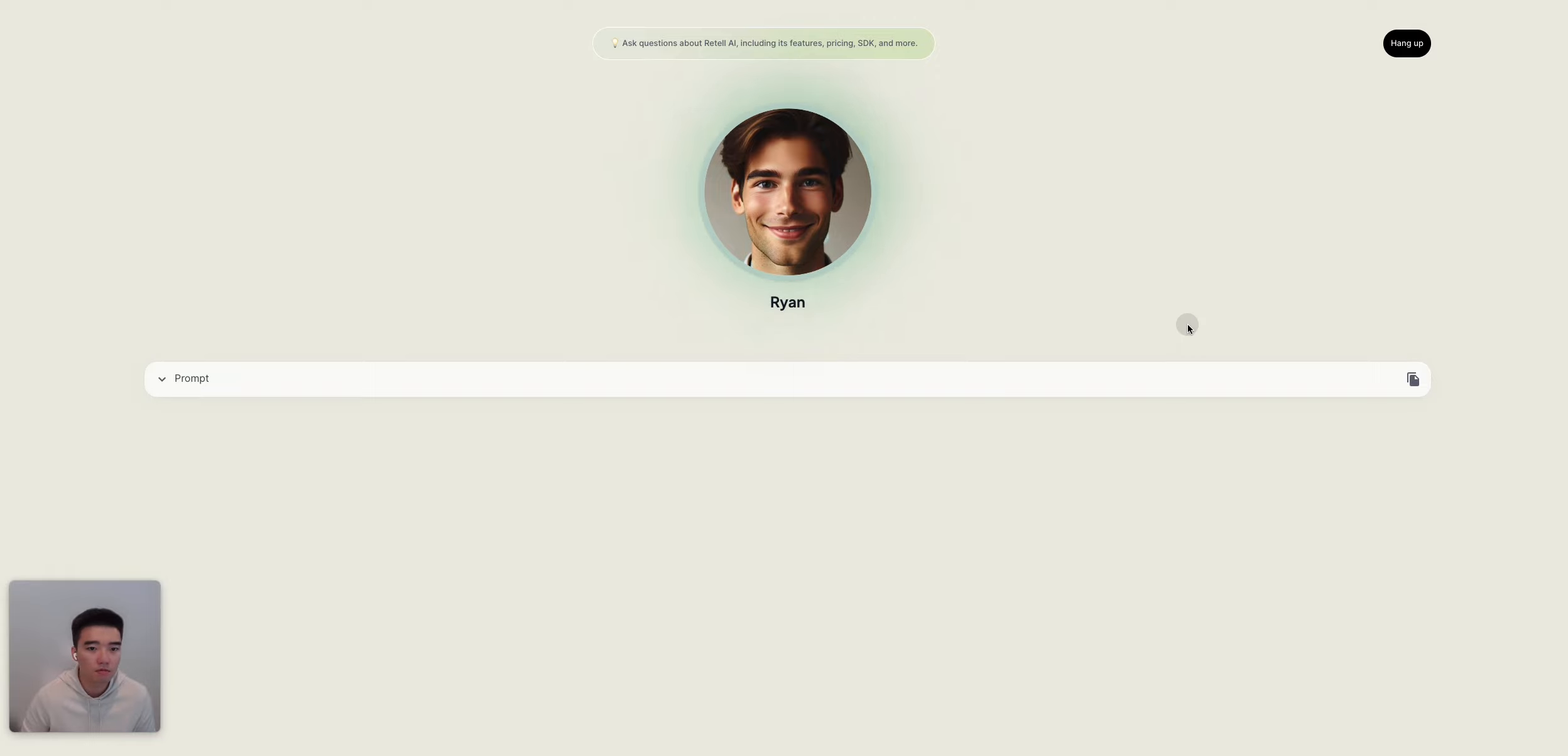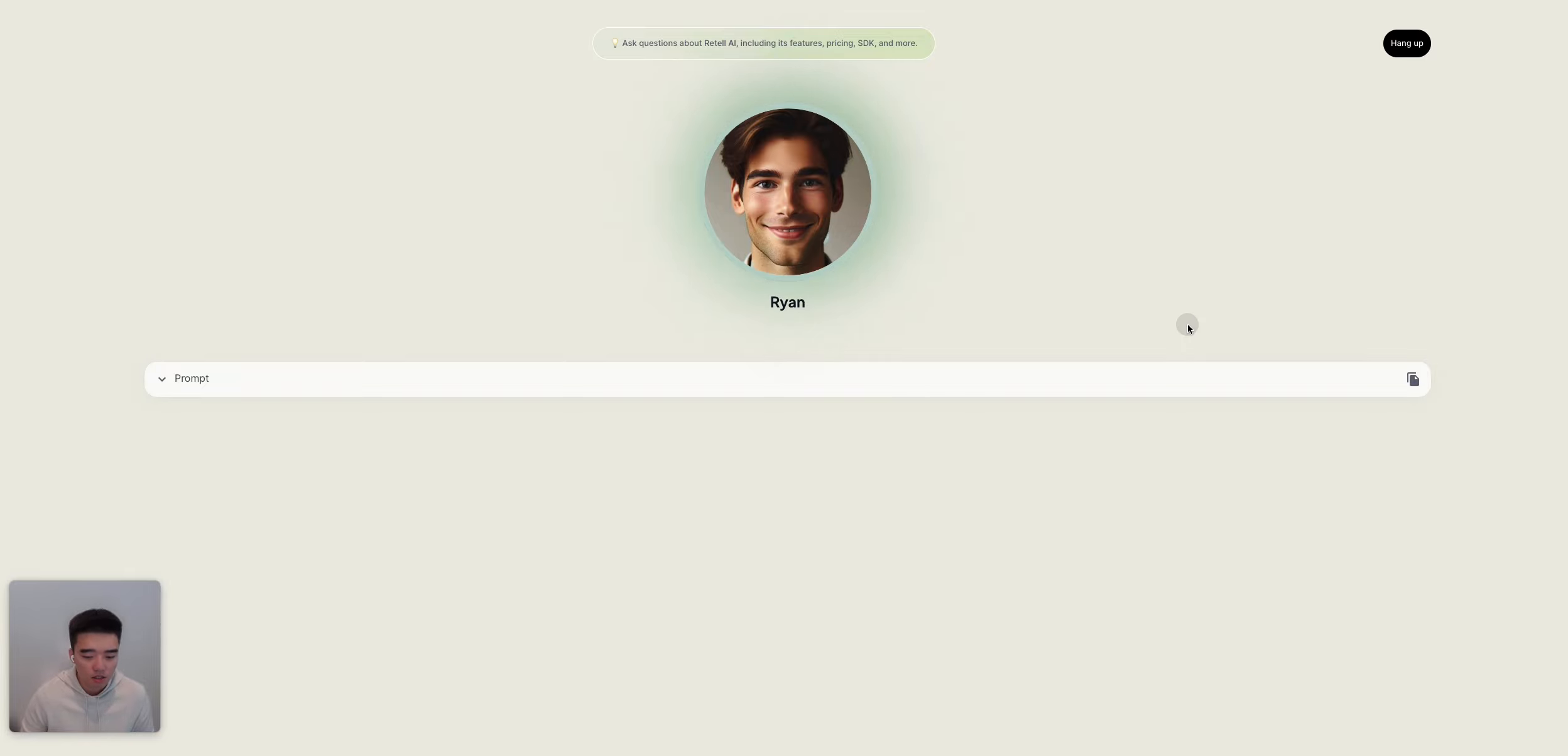That sounds like a fantastic project. Retail AI can definitely help you create a lifelike and engaging voice agent for your therapist app. Our API offers natural human-like conversations with fast responses and ultra-realistic voices with emotions. Would you like to learn more about how we can assist you in building your AI therapist app?